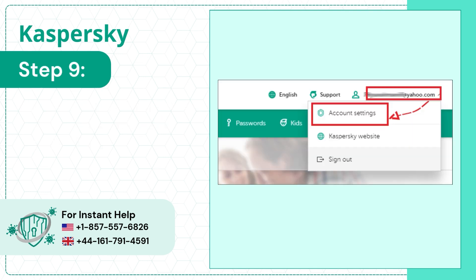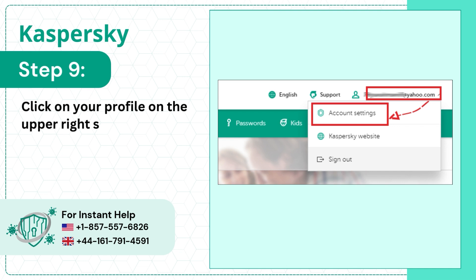Step 9. Click on your profile on the upper right side of the screen and select Account Settings.